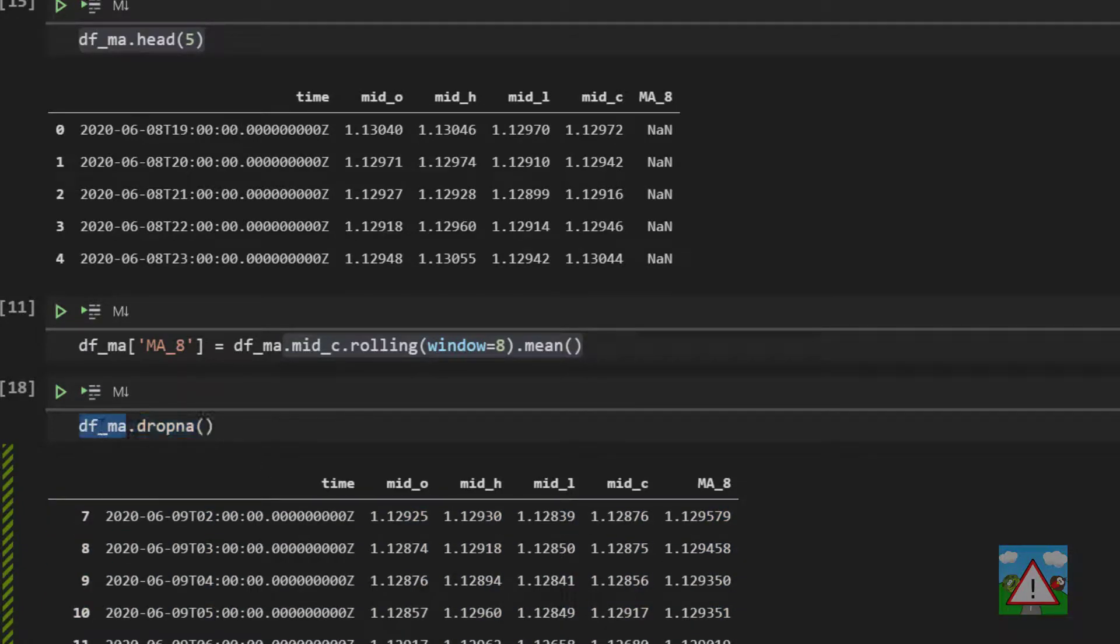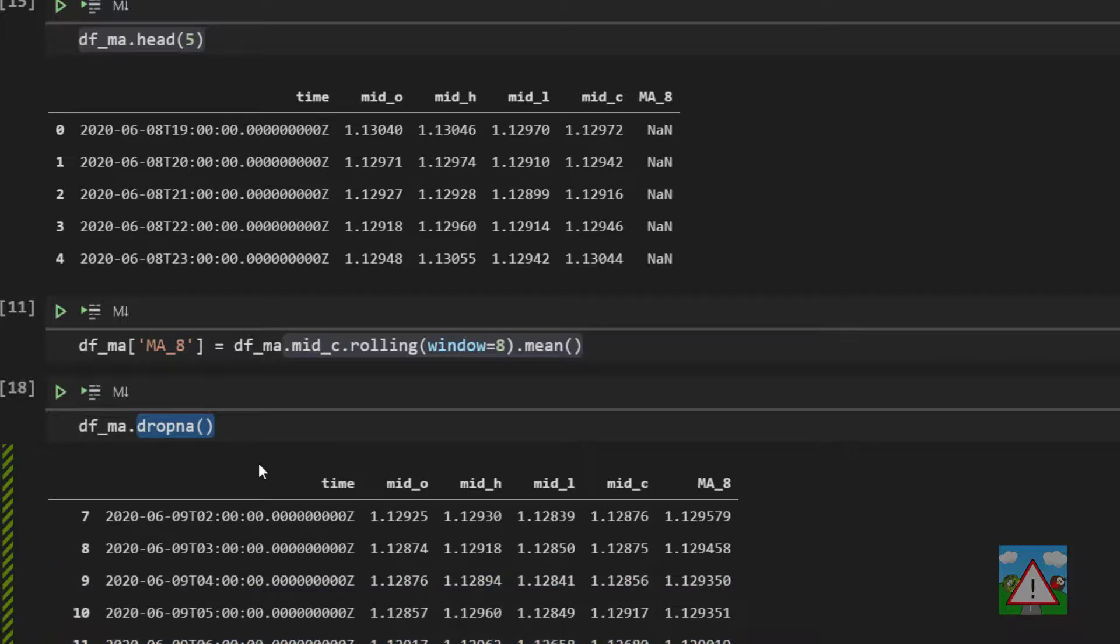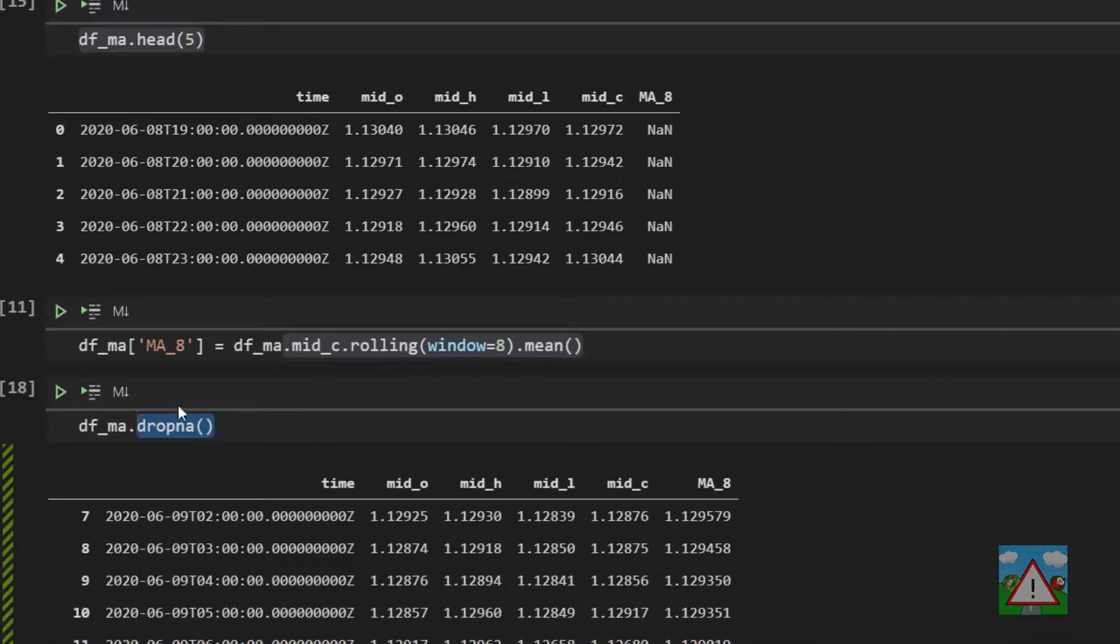As far as Python's concerned we've made a statement saying please print me the result of drop NA and the result is to give you back a data frame without the NA values. But we're not storing that data frame anywhere.